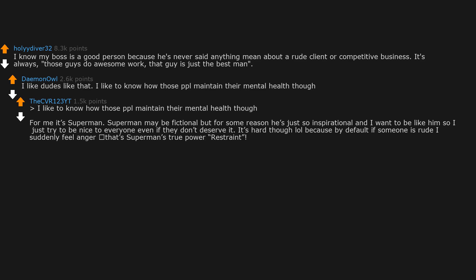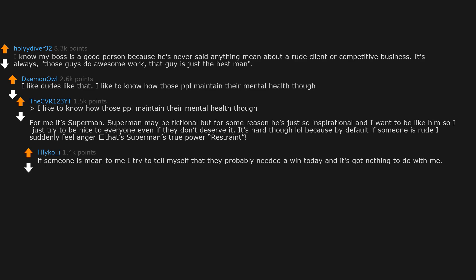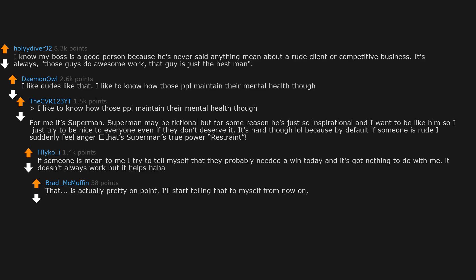If someone is mean to me, I try to tell myself that they probably needed a win that day, and it's got nothing to do with me. It doesn't always work, but it helps. That is actually pretty on point. I'll start telling that to myself from now on. Thank you. Whoa, I'm glad I could pass on something useful. Best wishes.